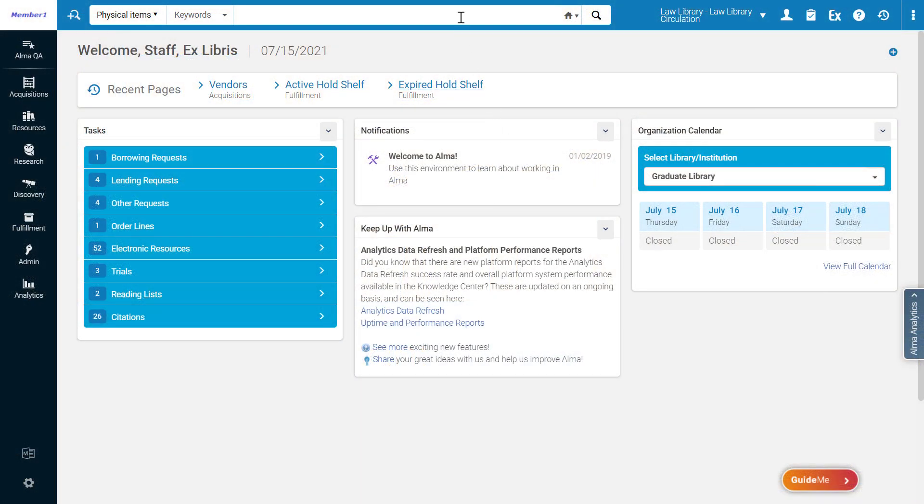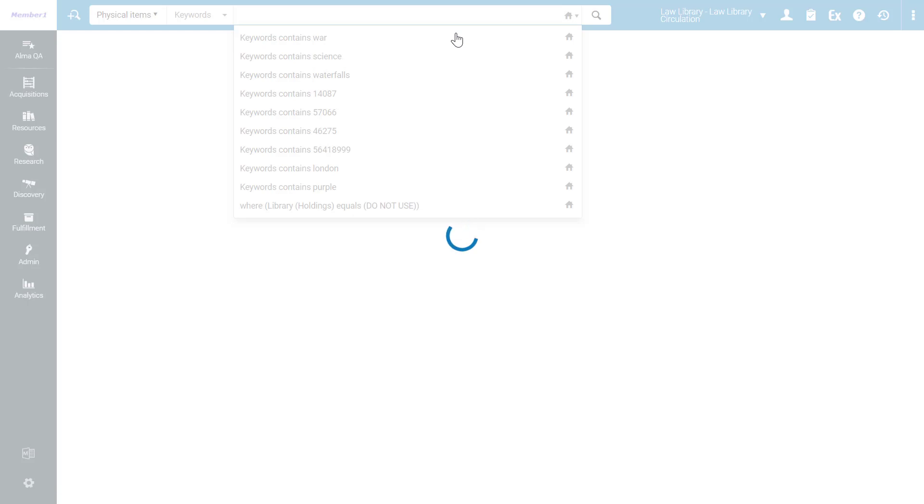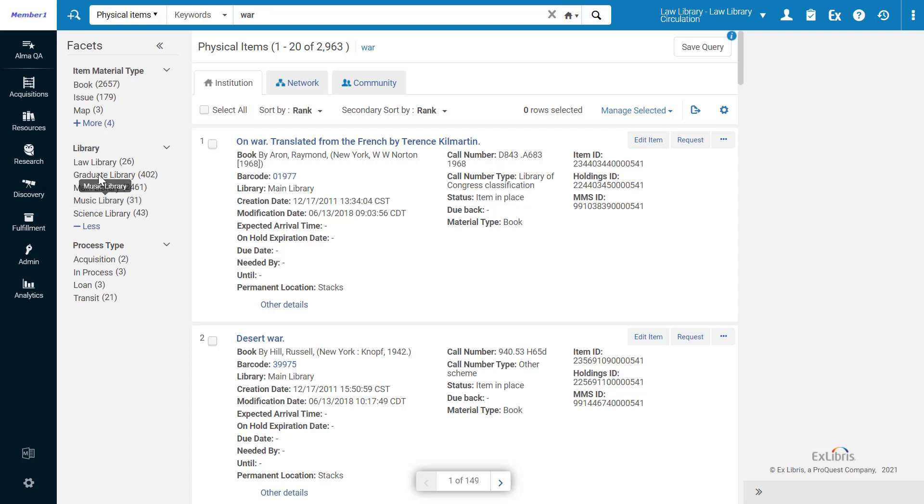To see this in action, let's search for a physical item. Here are the search results, and here is the library facet that allows us to filter the results by library.